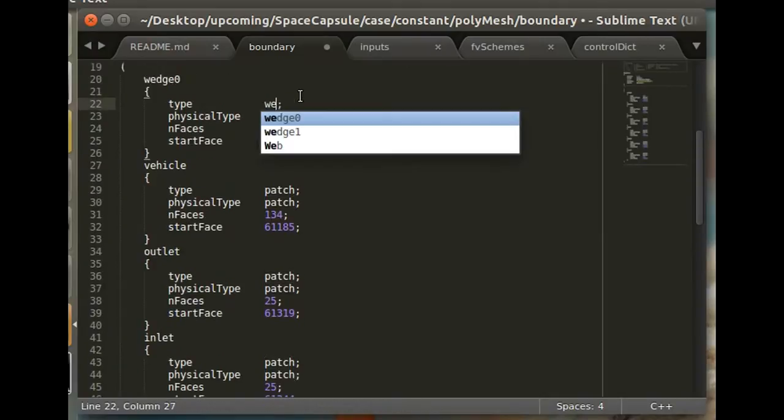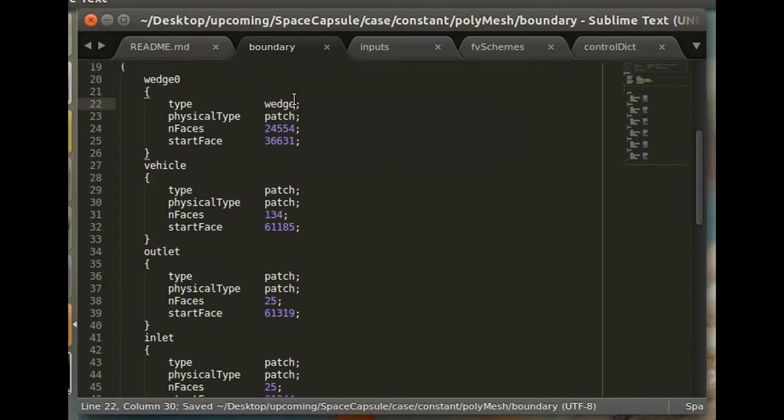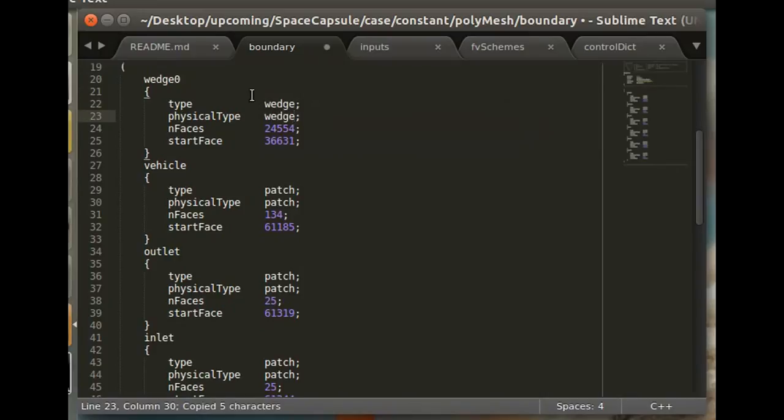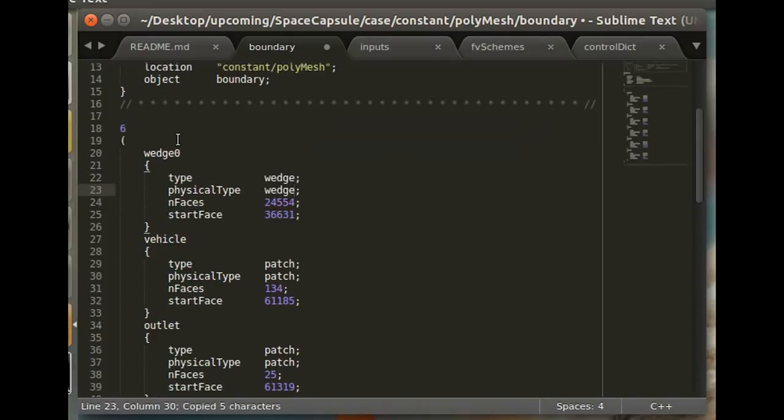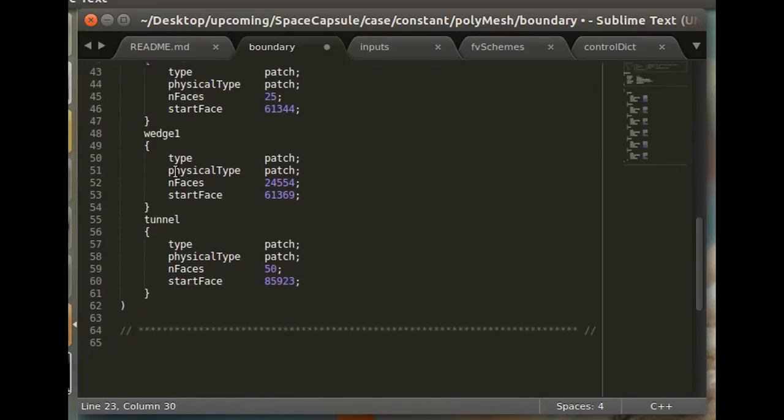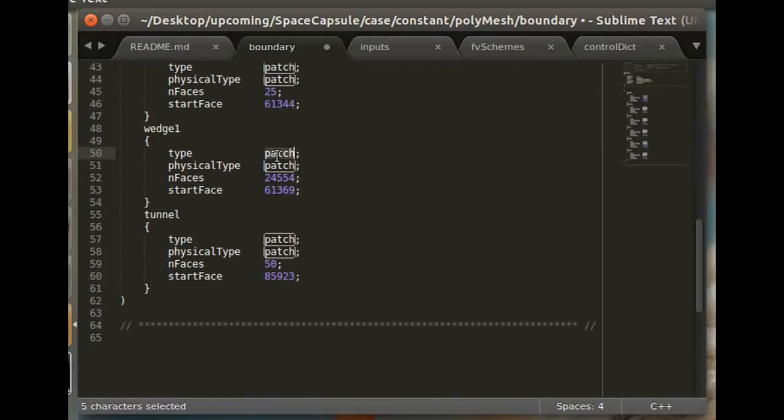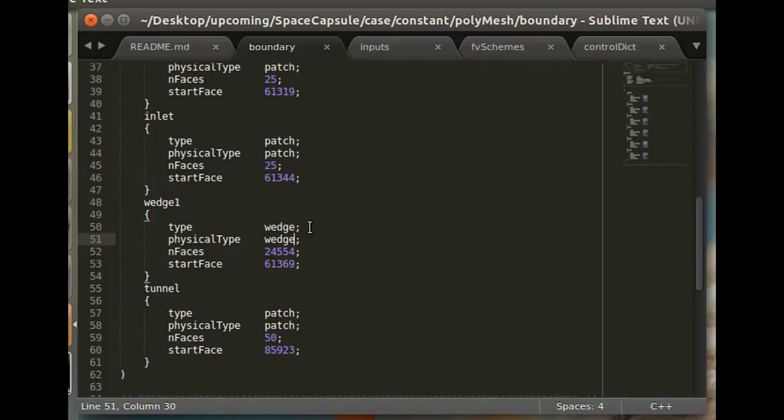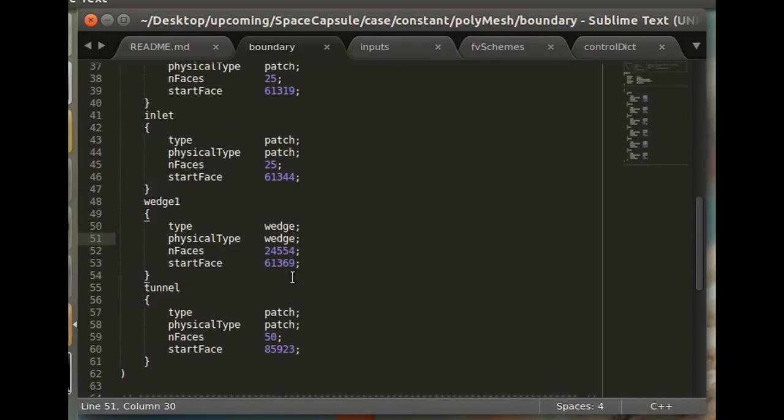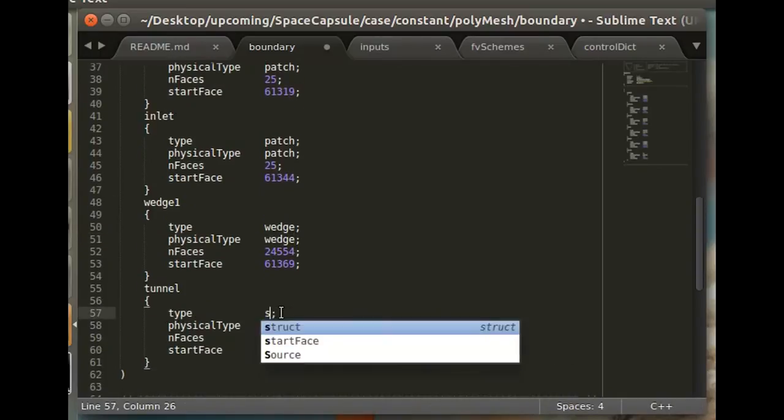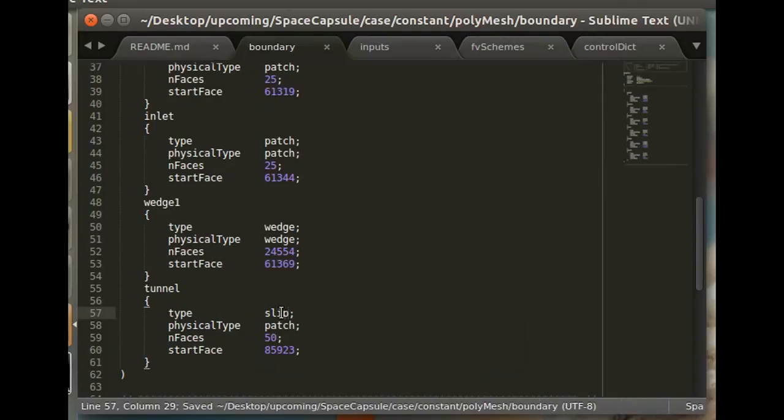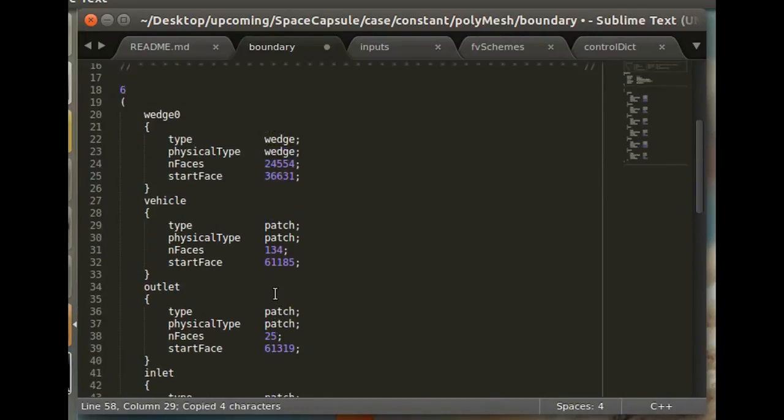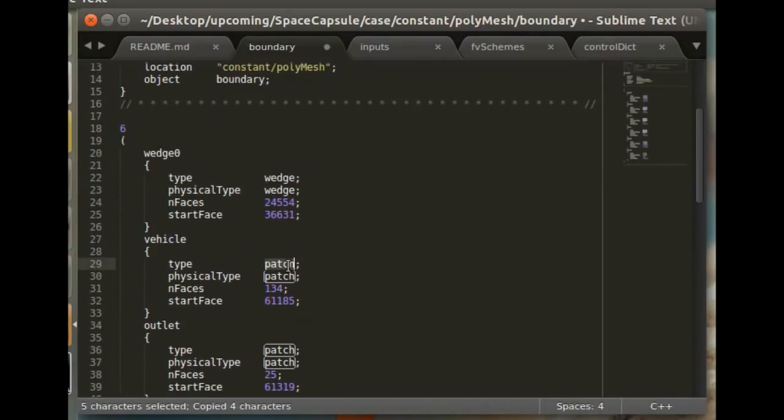So yeah, so these should all read patch, and you have to change them to their appropriate boundary conditions. So here, we'll change the wedge patches, which are the front and back, basically, of that wedge slice I showed. And the tunnel as slip, and the vehicle as a wall.